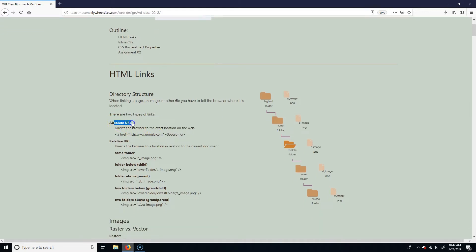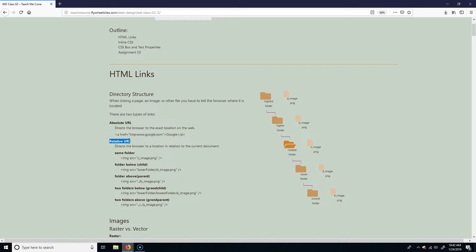First I want to cover the difference between an absolute URL and a relative URL, because that's what you use in order to connect to something. An absolute URL is the absolute address of something — the exact location of one specific place. A relative URL is relative to where you currently are located.